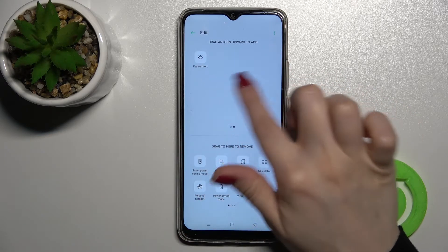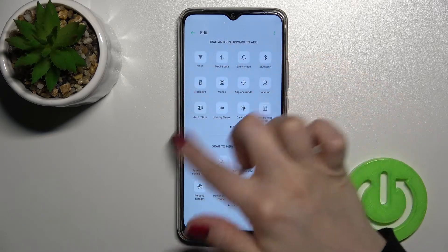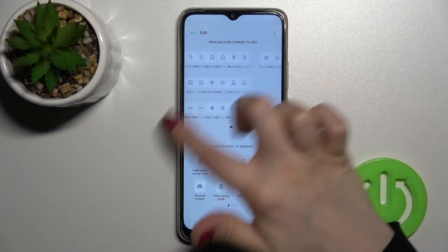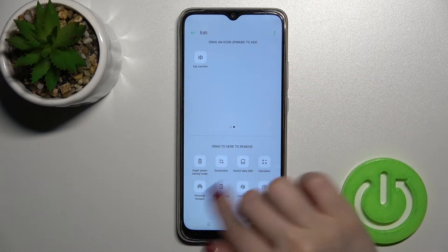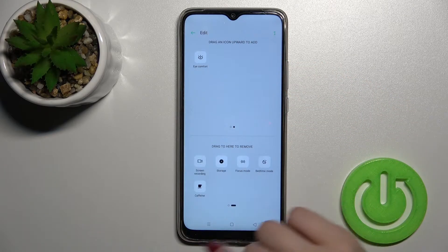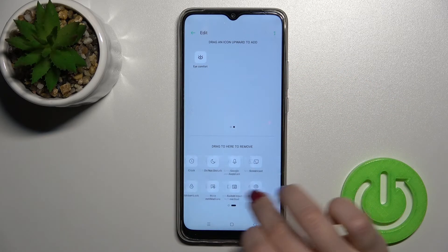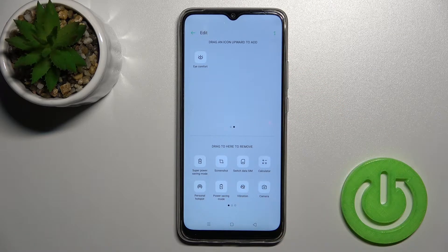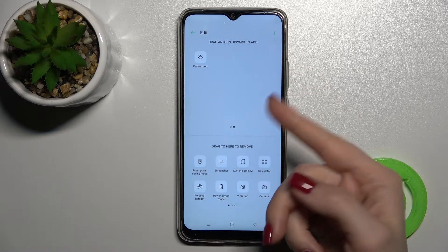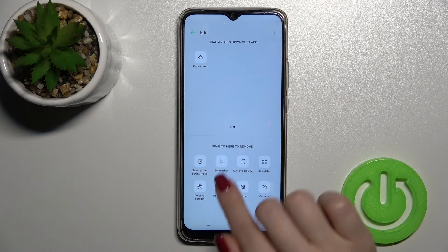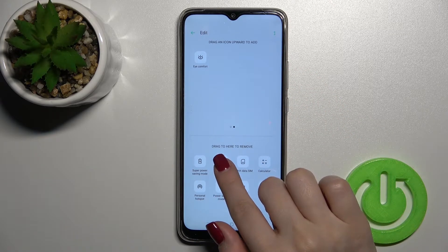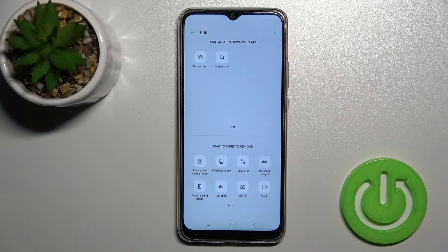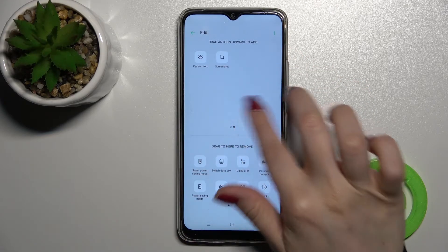As you can see, in the top section we have our visible icons — these are the icons we can add to our notification panel. To add some icons, you should hold for a while and drag them to the top section.